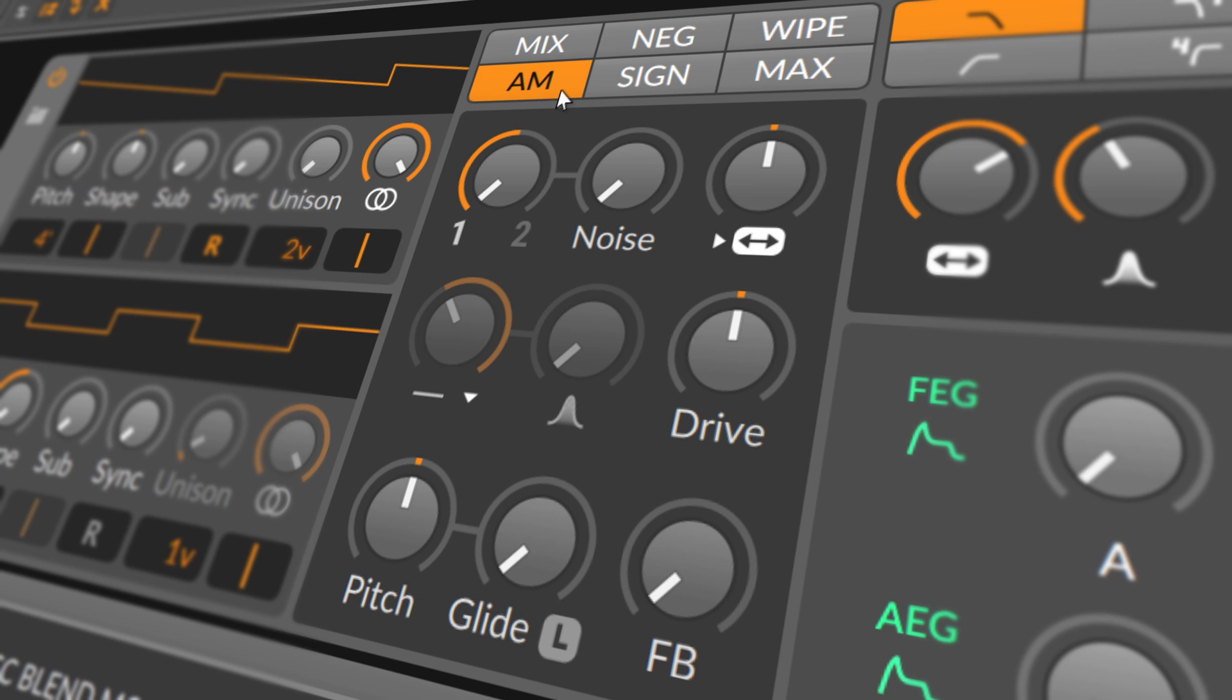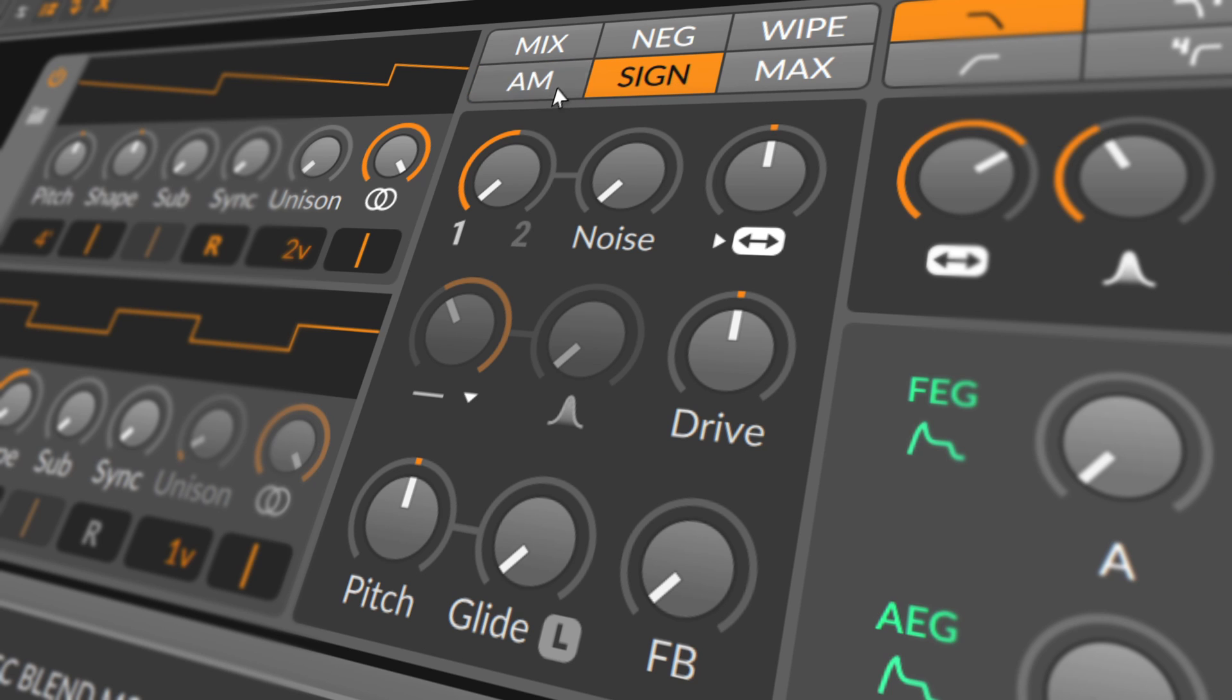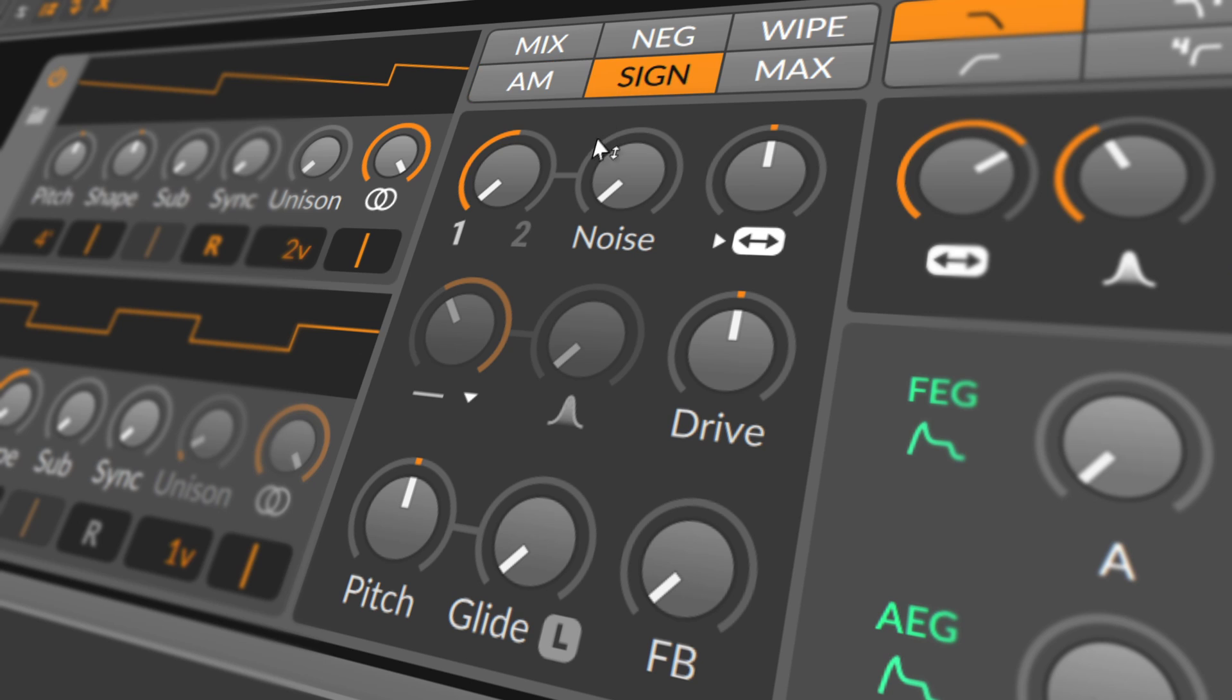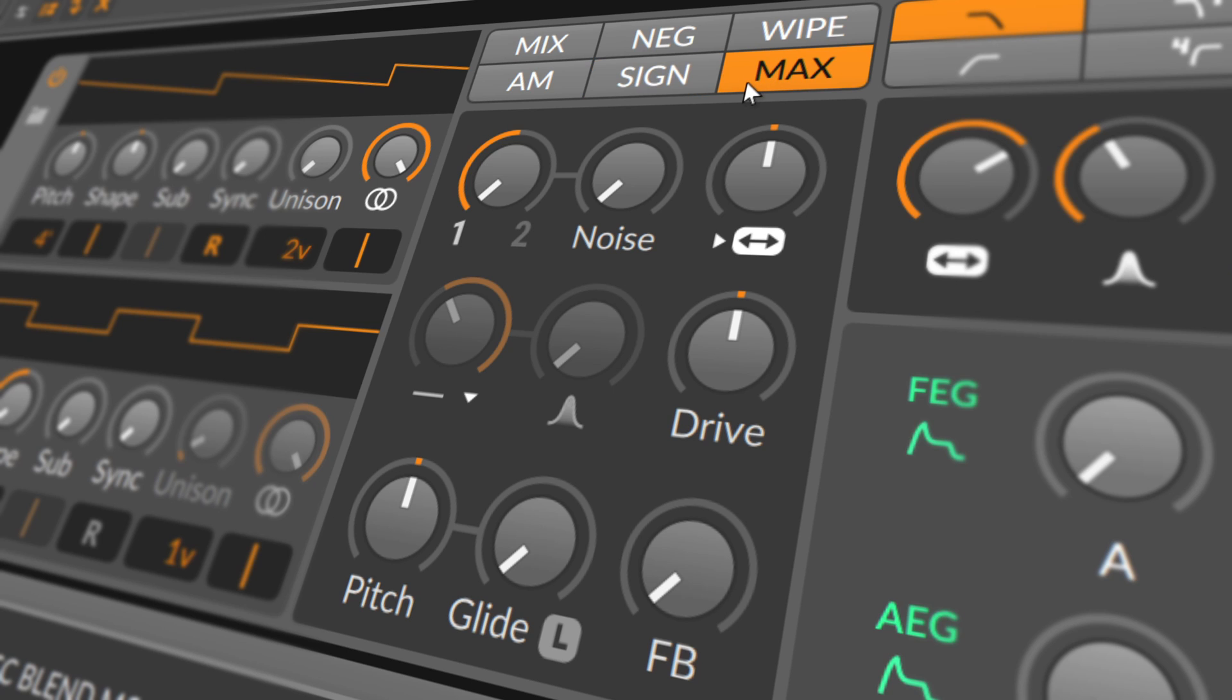AM is of course amplitude modulation of oscillator 1 from oscillator 2. The 1 and 2 knob, or the mix knob, is essentially an attenuator for how much modulation is being applied to oscillator 1. SINE is a mix of oscillator 1 and a version of oscillator 2 that has oscillators 1 polarity applied to it. And MAX is a mix of oscillator 1 and a hybrid signal reflecting the maximum level of oscillator 1 and 2.